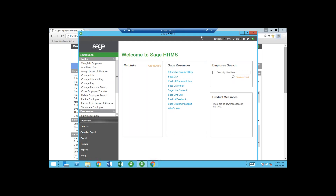Today we'll take a look at Sage HRMS. We won't do a whole big deep dive, but we will go into some of the features and functionality. I also want to show you the employee self-service module — another module that interfaces with Sage HRMS. It takes the data from HRMS and pushes it out to the self-serve for employees and also for managers. I want to show you that at the end of the presentation. Just ask questions as we go along and Dee Dee will monitor the chat box.